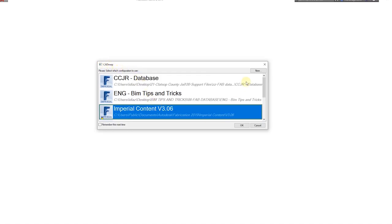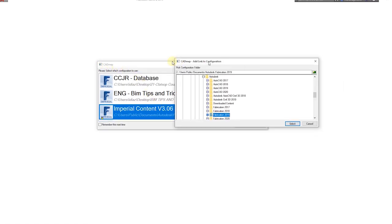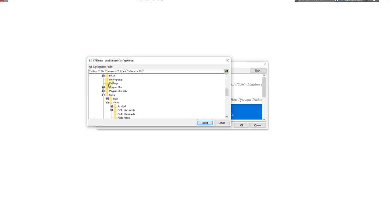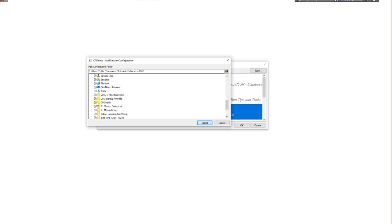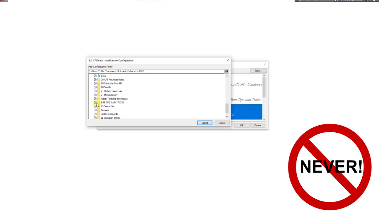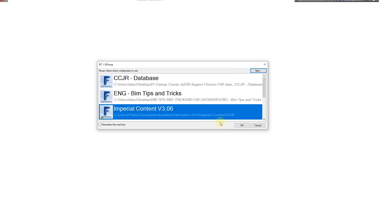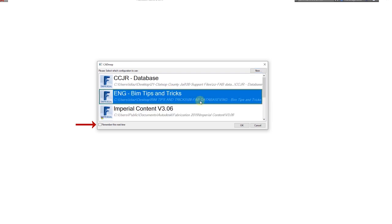Back on CADmep, we go to New, navigate and select the path of the database that we have just duplicated. Make sure to never check on the 'Remember this next time' box. If you check it, every time you open CADmep, the last database you have open will be automatically selected and you won't be able to choose another one.